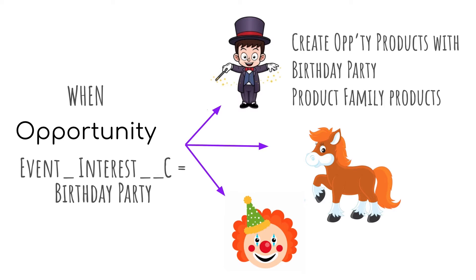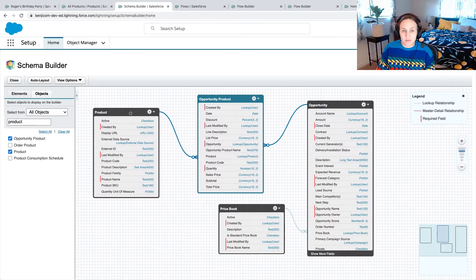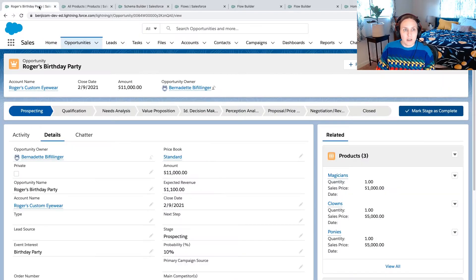When you're working with products and opportunity products, don't forget your price books. I have to set a price book on my opportunity for this to work at all. I've set standard price book here.